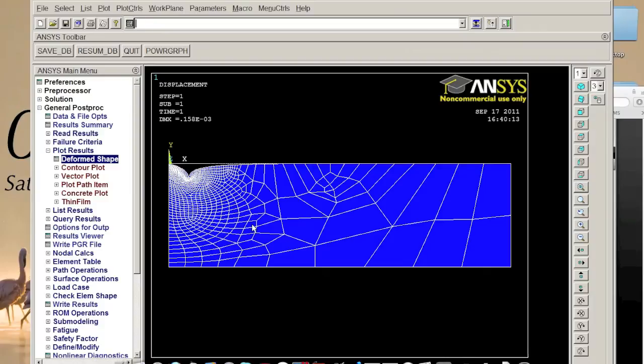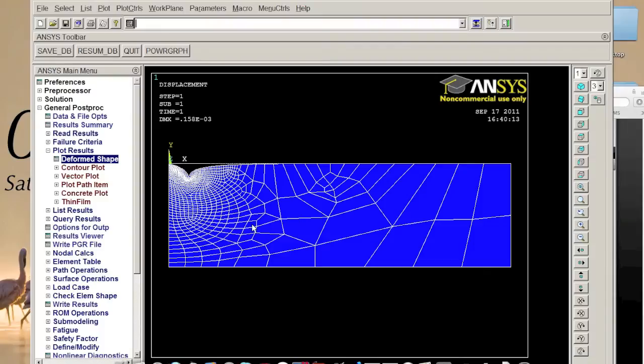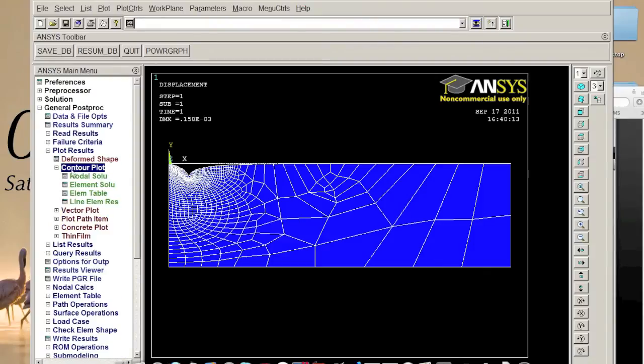If somebody say wow it's ridiculous, it's what soft soil, but you know it's not the real scale, it's magnified scale to be, you know, to show you how it will deform. So we go to contour plot, node solve solution,